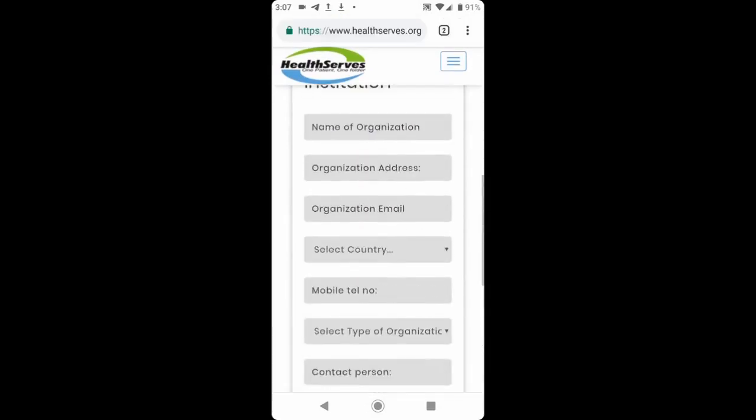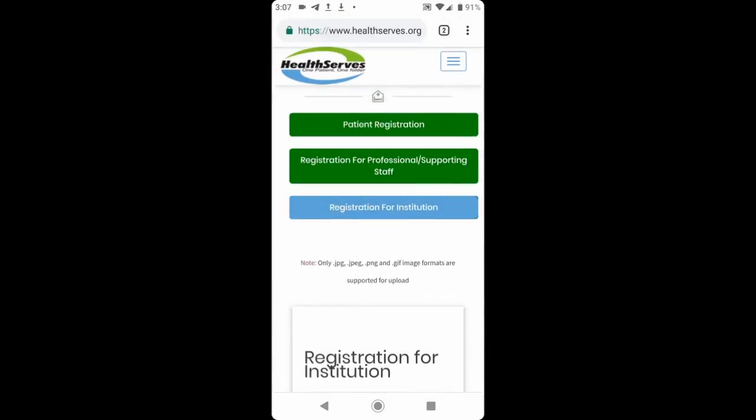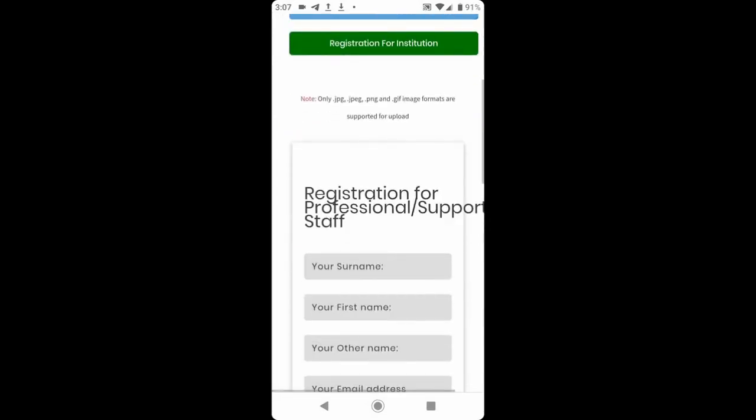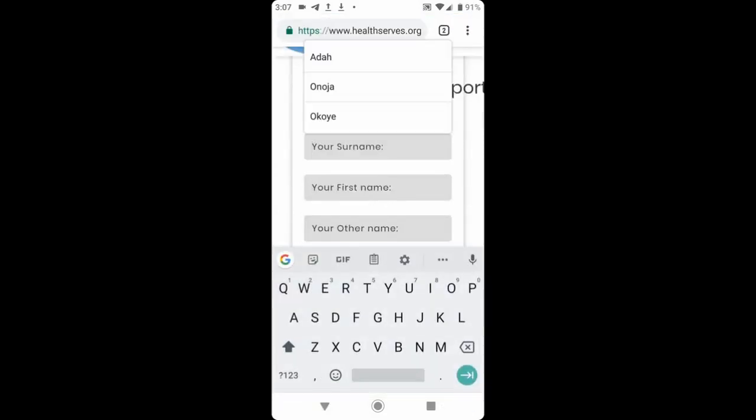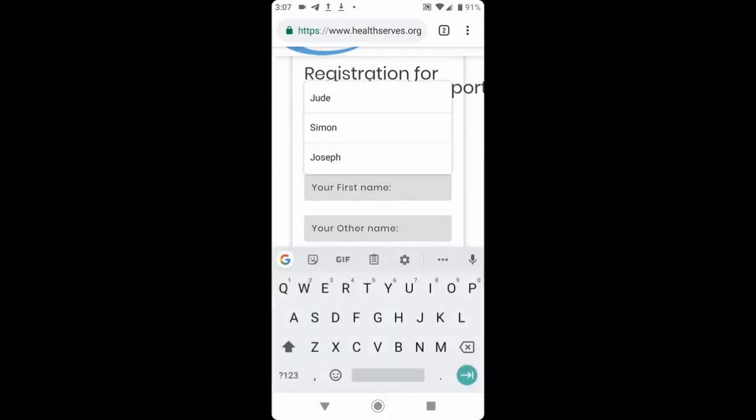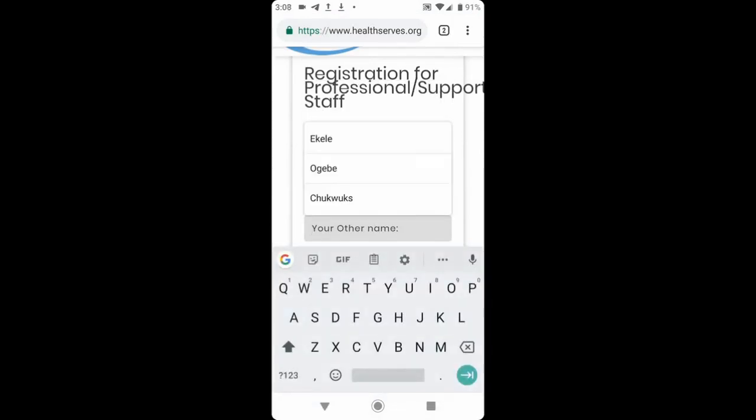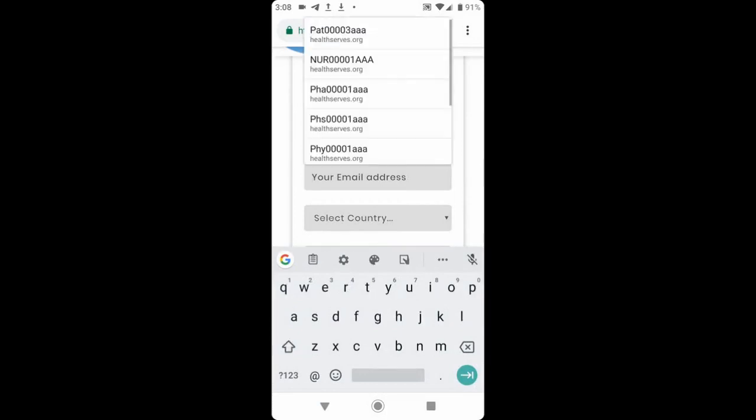Now we want to register a professional account. So we click this one, and it opens the appropriate form. We fill in the fields. Surname, first name, other name, email address.